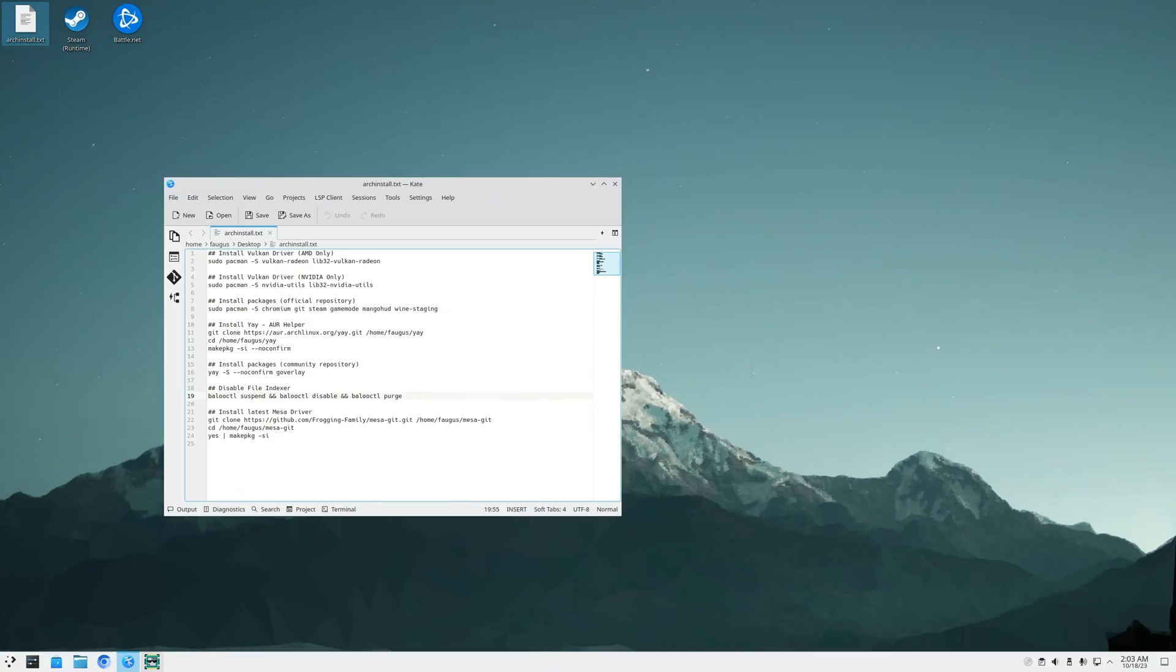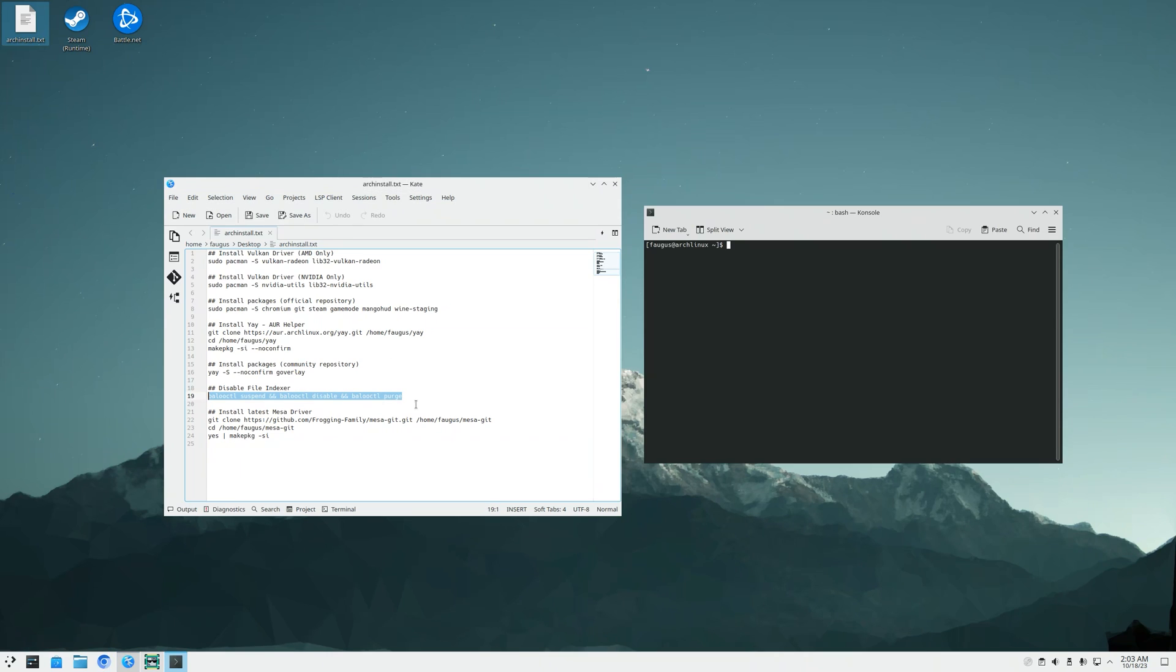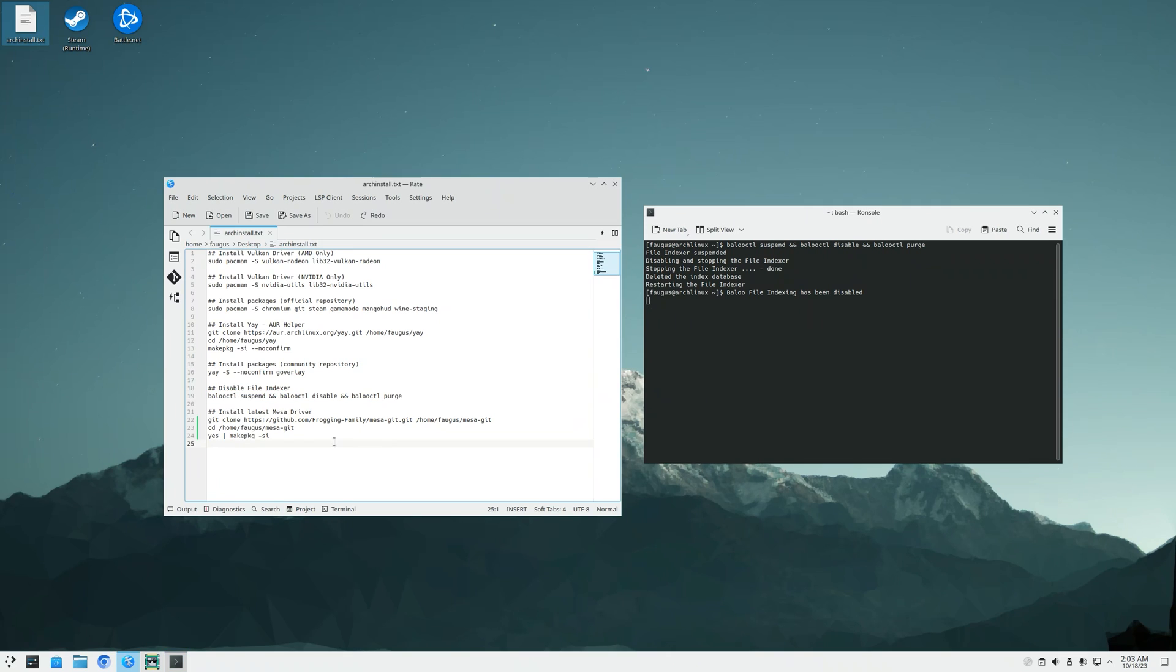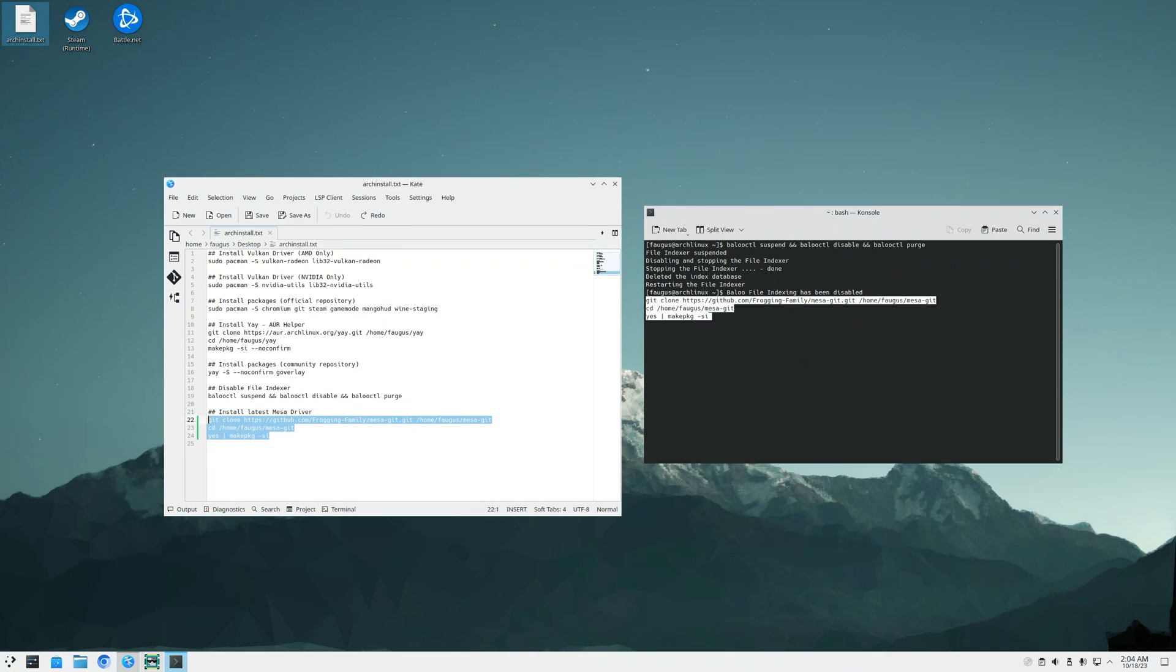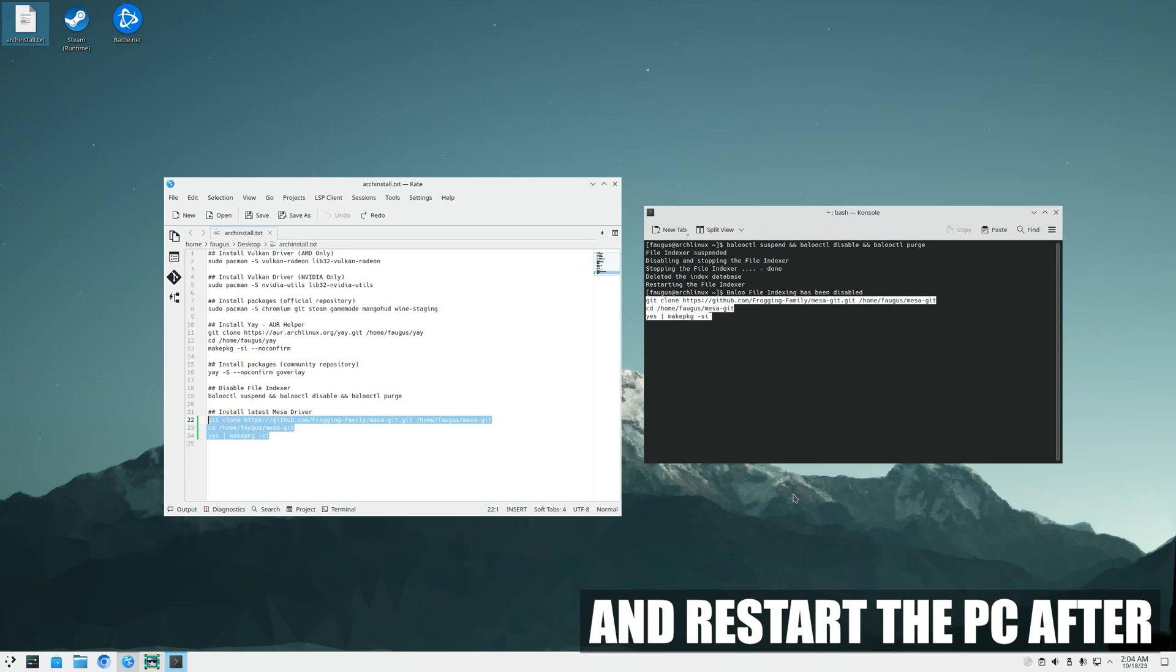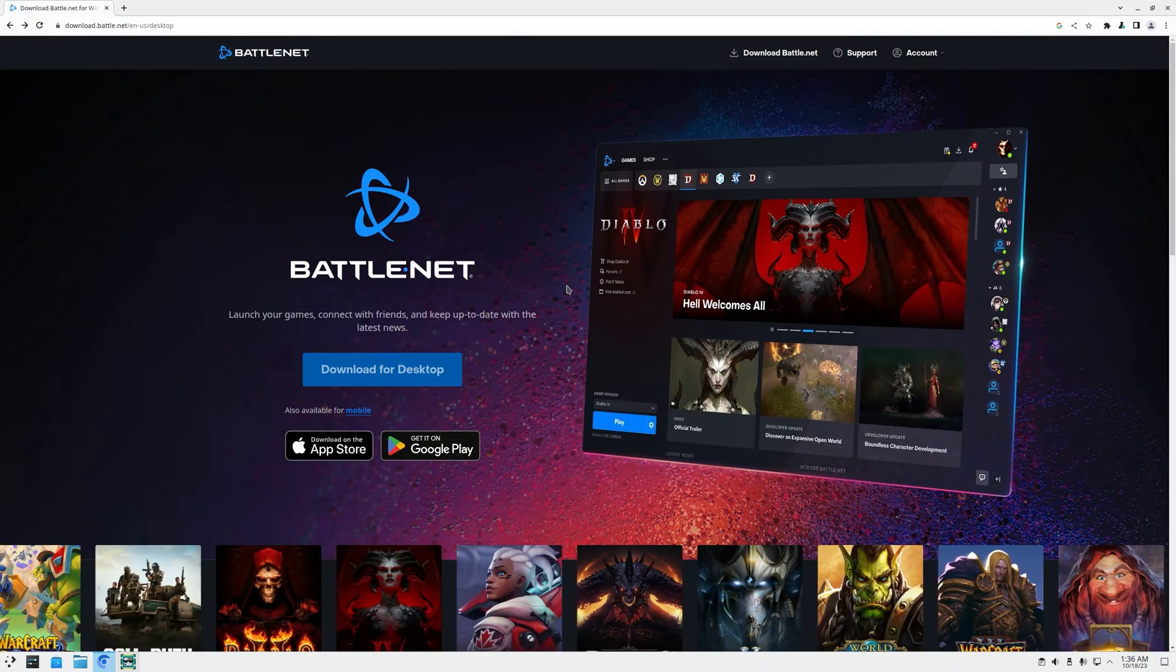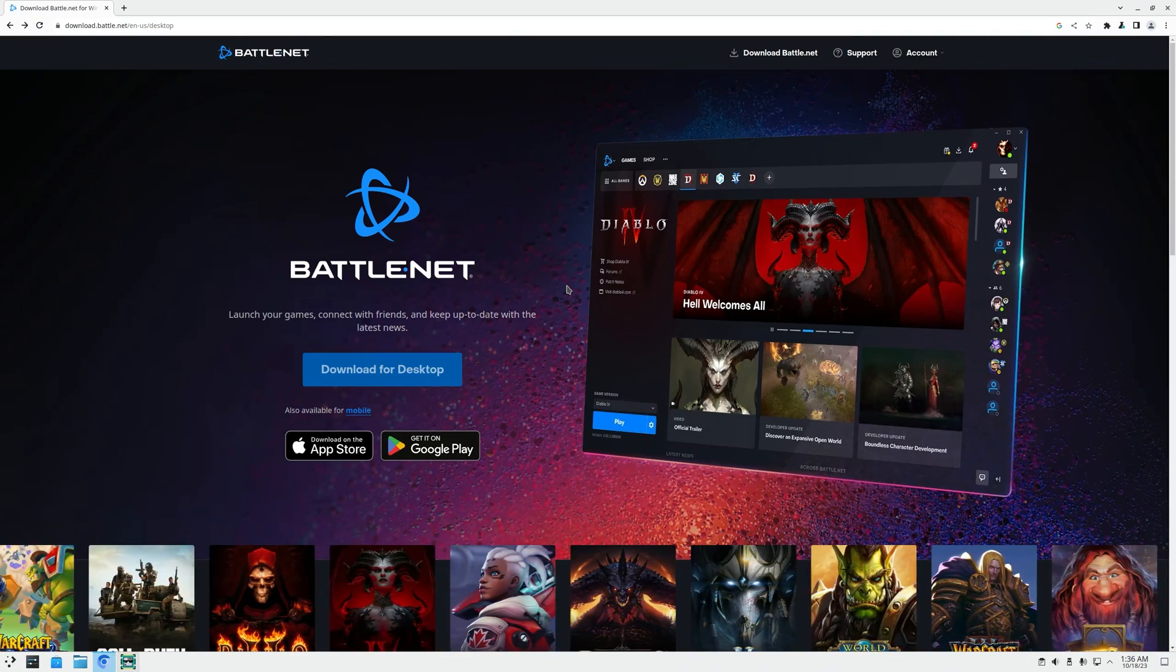The KDE file indexer is known for hurting gaming performance, so if you want to disable it, just copy this line, open your terminal, and paste it. If you have an AMD card and you want to install the latest drivers, just copy these lines and paste it to your terminal. It will take some time to compile and install, so just go grab a coffee.